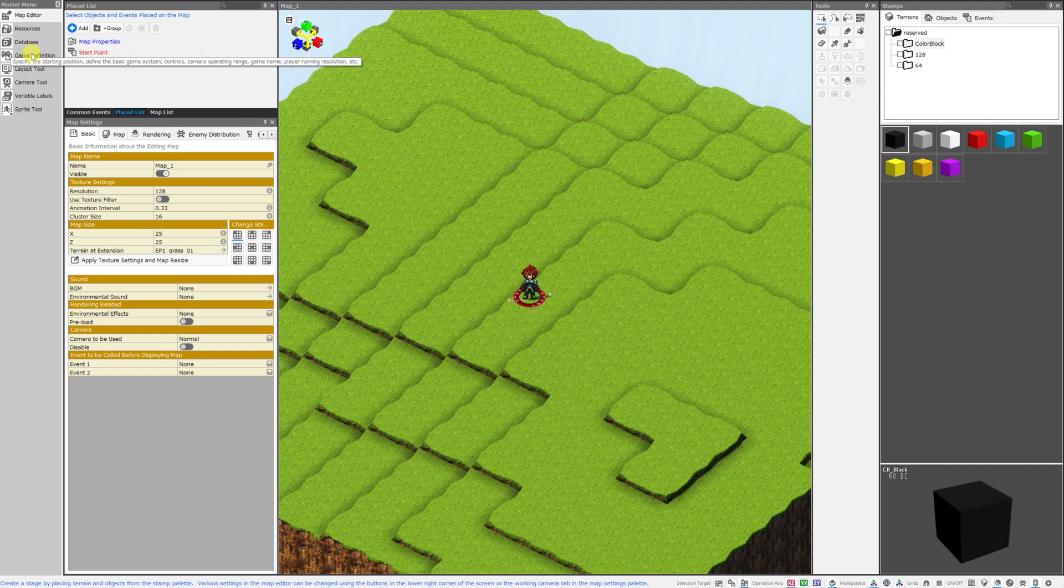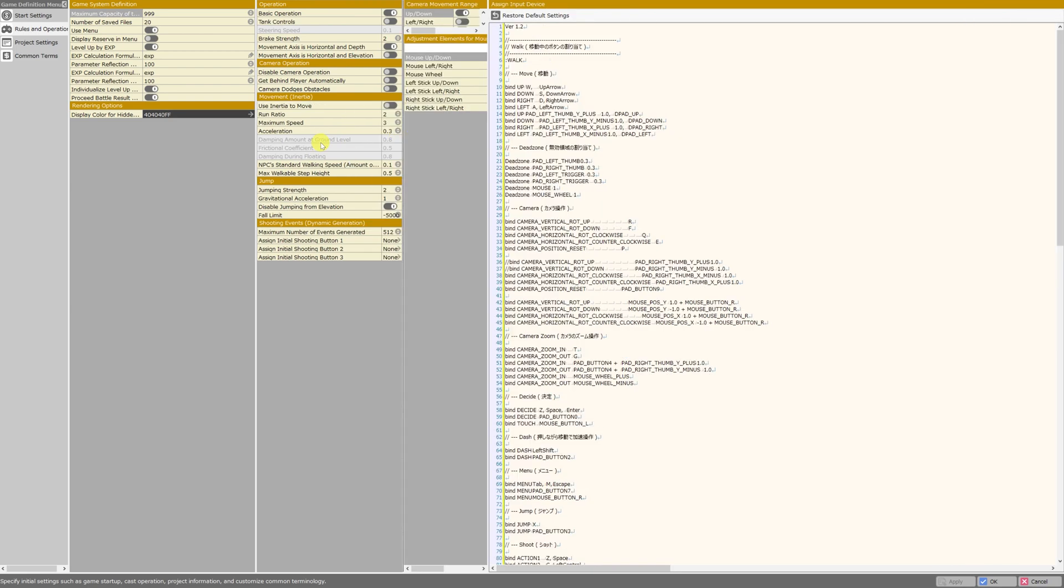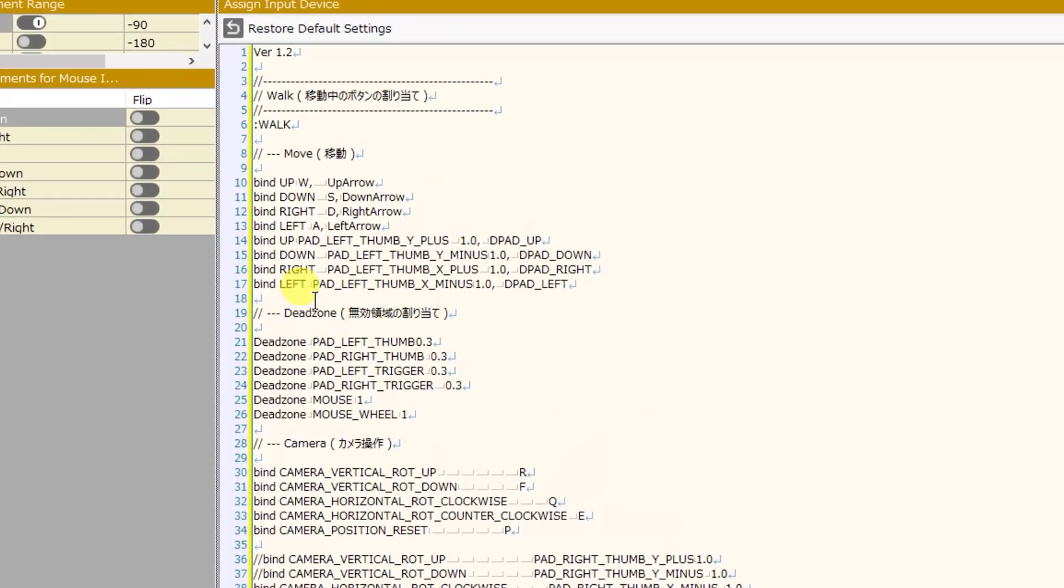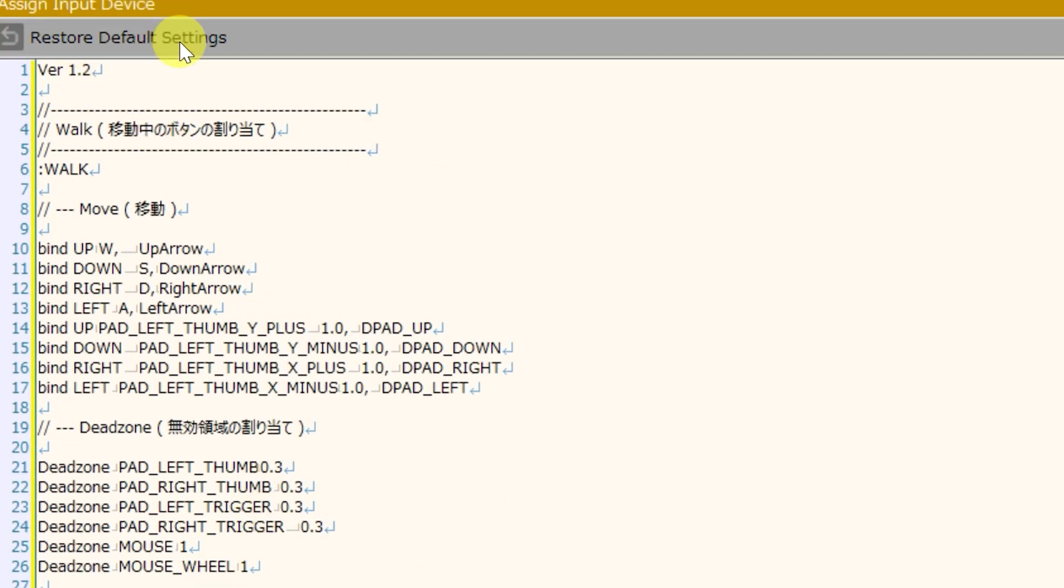We're going to go into the game definition menu under the master menu. Click that, and you'll be brought here. This is an extremely useful screen when you are creating your project or editing information for your project. We're going to focus on the right side of the screen in the pane called assign input device.